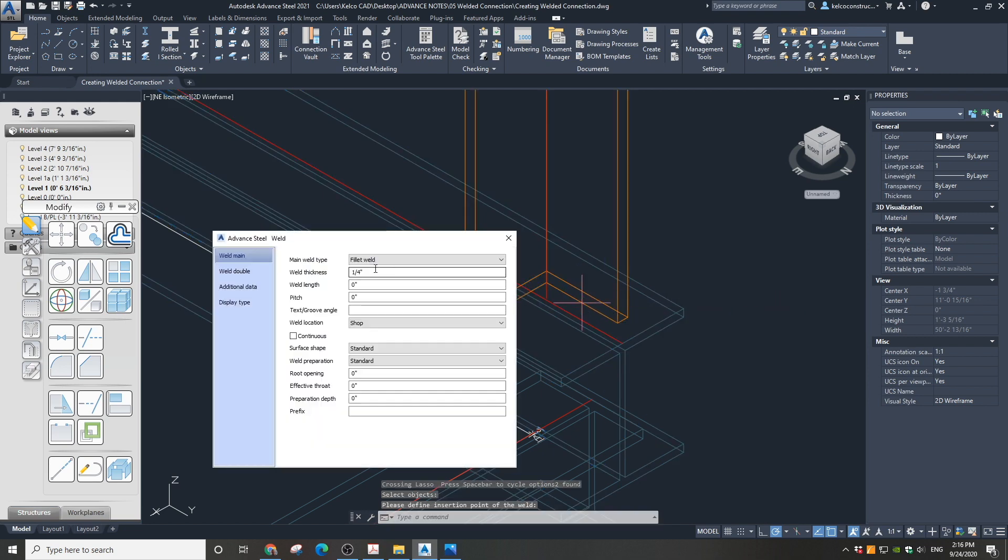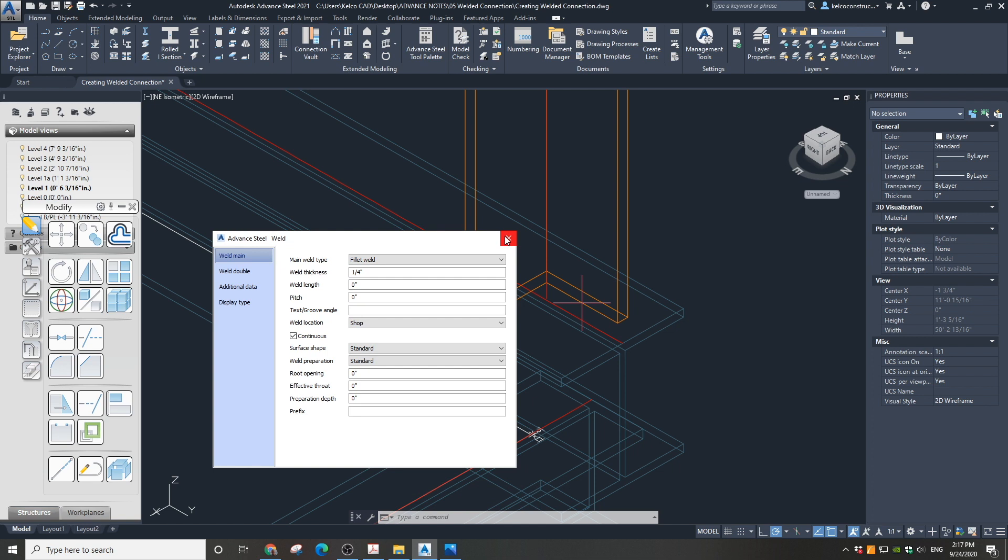In the weld dialog box you will specify all the parameters of this weld. We are going to leave the option Fillet Weld, also quarter inch thick, but we will check the option Continuous, since we want to weld at this angle all around its profile.